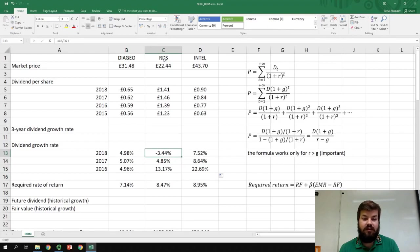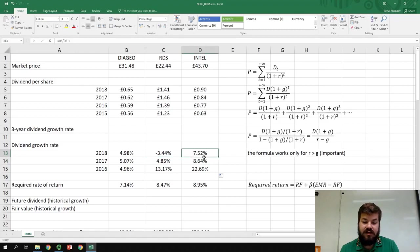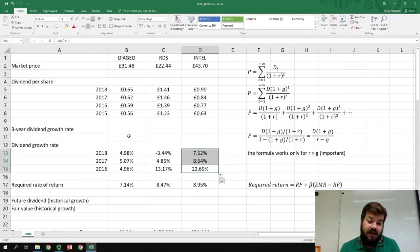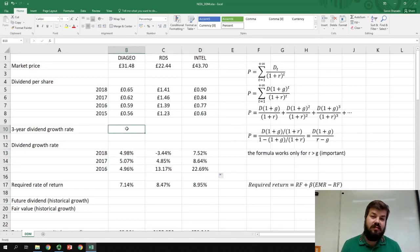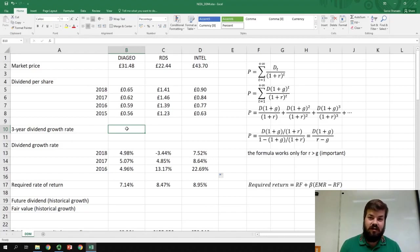Dividend growth rate for Royal Dutch Shell is even negative in one of the years, whereas for Intel, it's always positive, but the fluctuations are very wild. Nevertheless, let's calculate the average growth rate over the last three years, and assuming that this will carry forward into the future, try to value those three stocks.